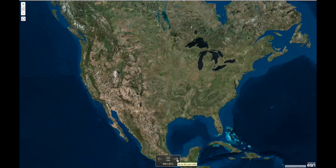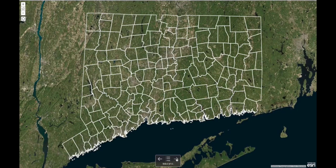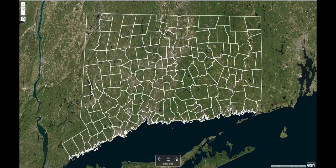Welcome to our story map of Connecticut's changing landscape. Here's the great state of Connecticut, and those white lines are dividing the state into 169 separate municipalities, all of which have most of the power to decide the landscape in their jurisdictions.